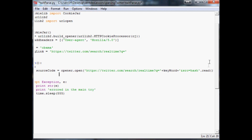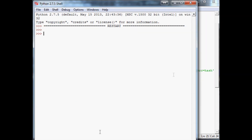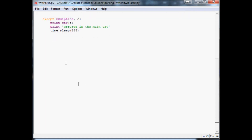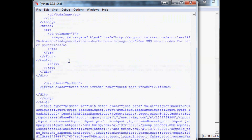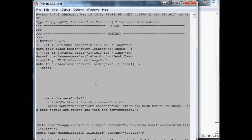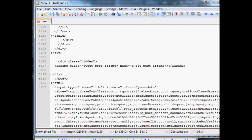We didn't close something off — let's fix that and close it off. Now let's do a quick 'print source_code' to see the output. Save it, run it — oh, we didn't call main! Let's do that. Run it again... there we go. We have the source code — it's a huge mess. We'll Ctrl+A, copy it, and open it in Notepad to analyze it.